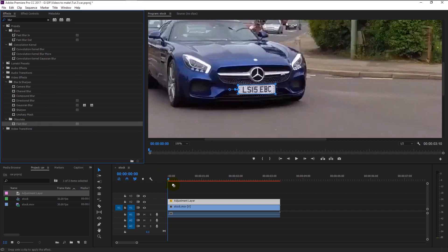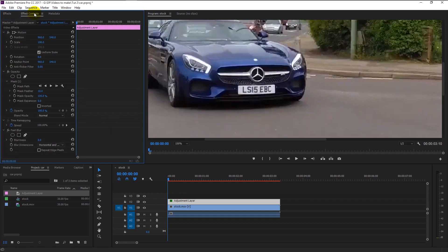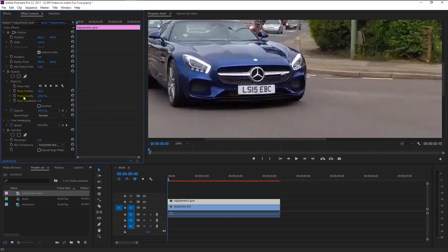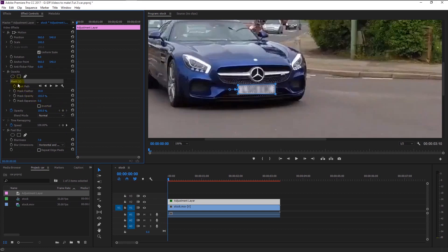We will use Fast Blur. Drag the Fast Blur to our adjustment layer. Go to the effects control panel and make sure the adjustment layer is selected — as you can see, the Fast Blur is now added. Select the Fast Blur and increase its blurriness; I will leave it at 7 for now. Then select the mask path and keyframe it.